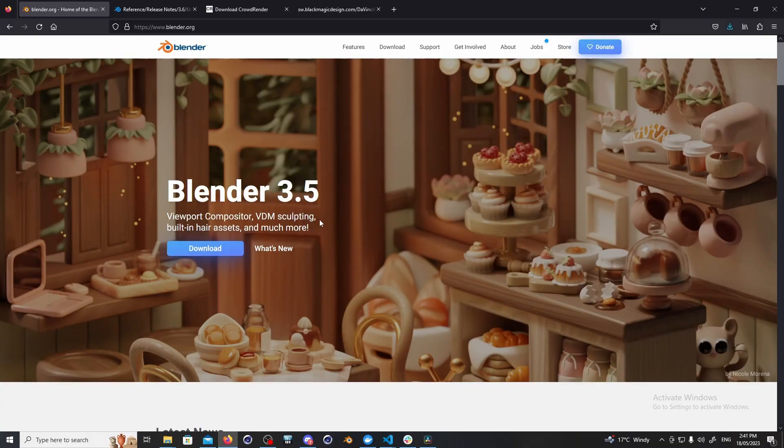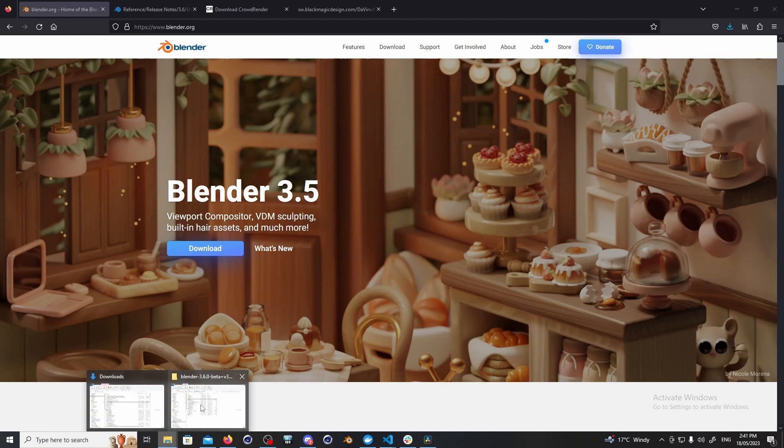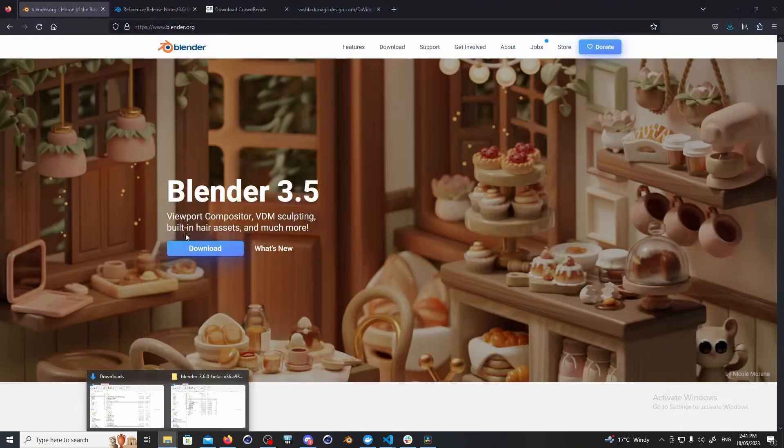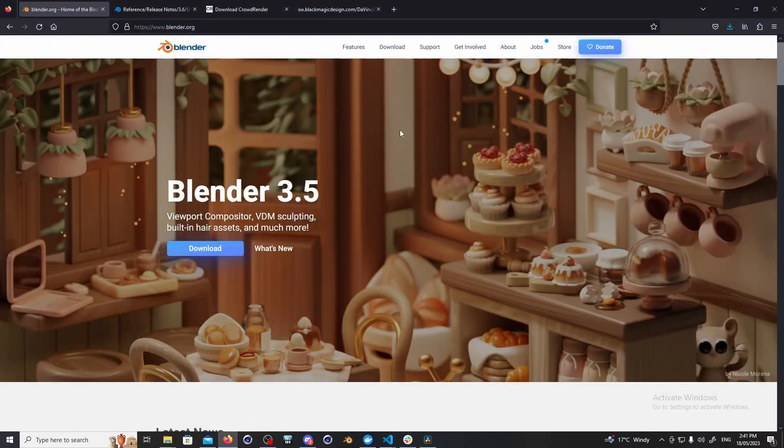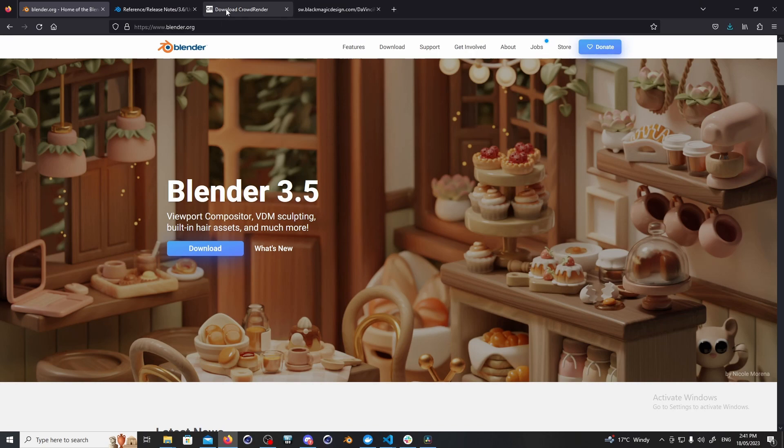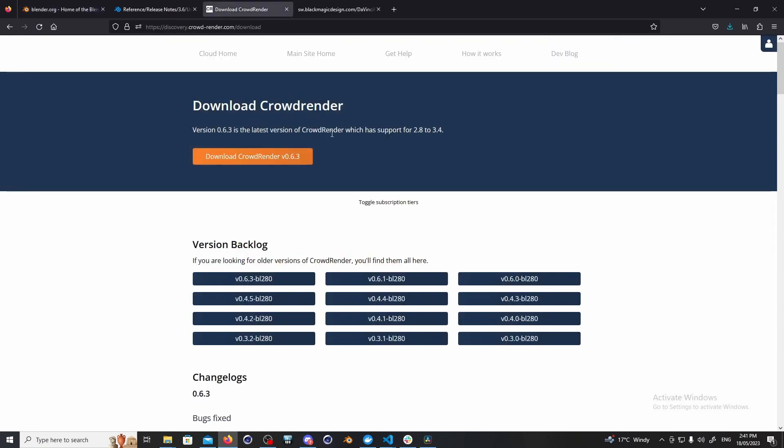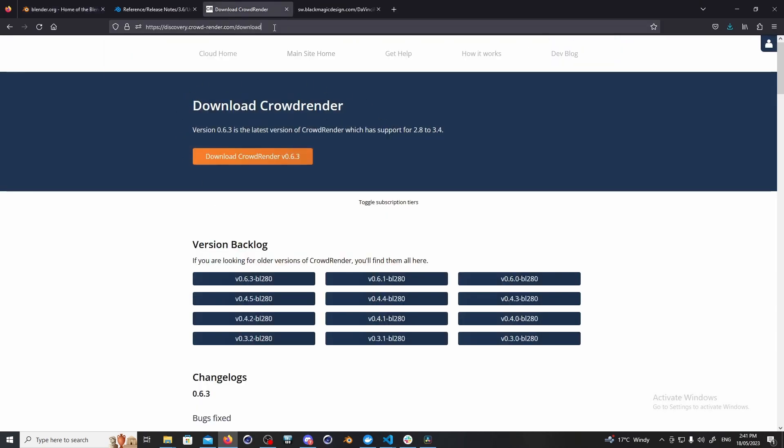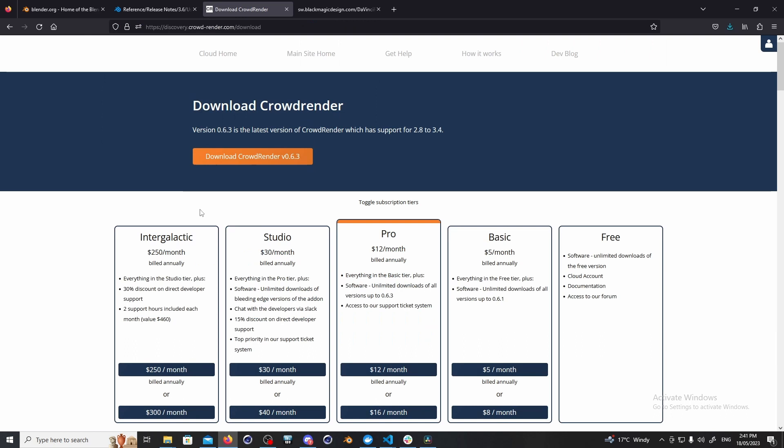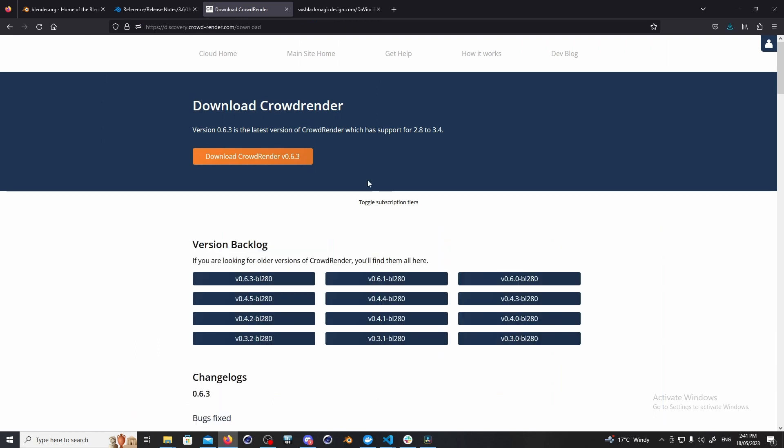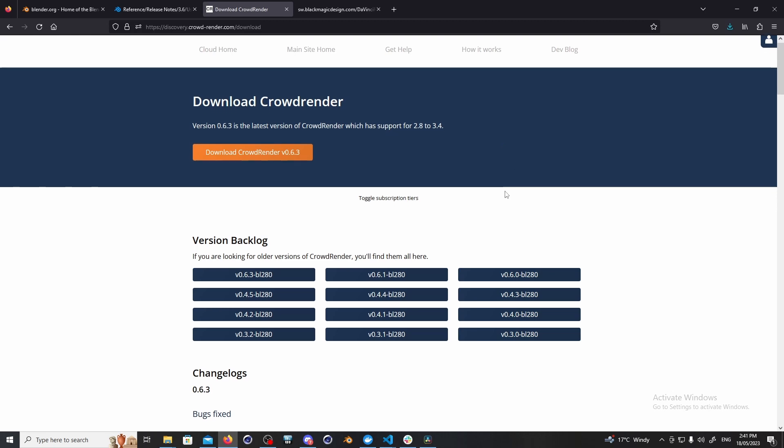We're going to be using Blender 3.5 for today so I'm going to go ahead and open up Blender 3.5 but before I do that I'm just going to point out that this assumes that you've already downloaded our add-on. A couple of places we can get it, you can get it from our website so there's a download link for it. Depending on what subscription you're on you'll have access to different versions.